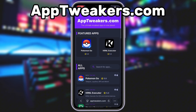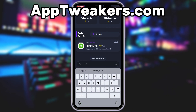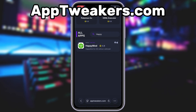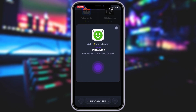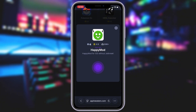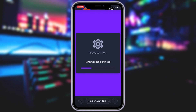App Tweakers is a website where you can find many apps and games with awesome features. Once you are on the website, search for HappyMod and click on it. To get started, simply click the download button and give it a moment to install. Depending on your internet connection, it might take a little bit, but once it's finished, you'll automatically be redirected to a page that says Installation Completed. At that point, the app will pop up on your home screen, and you're good to go.